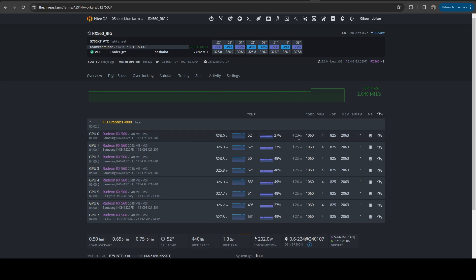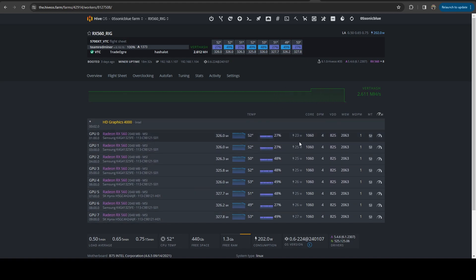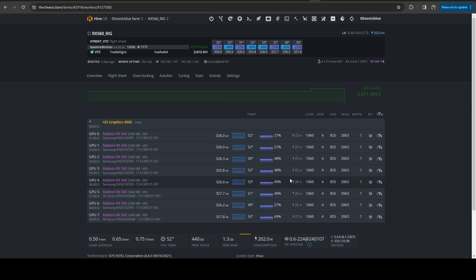And you can see each of these cards, now these are software wattage, but each of these are pulling around 25 watts a card. It's very low power, especially if you tweak it.